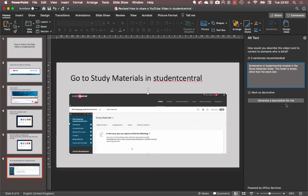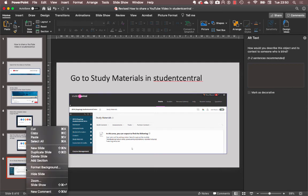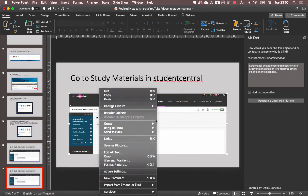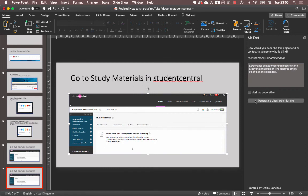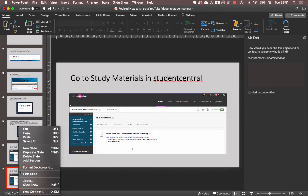There's also a generate a description for me button, but it is very inaccurate, especially when it comes to screenshots. So it will usually say, this is a mobile phone screen. Perhaps if we duplicate the slide, shall we see what happens if we ask it to generate a description for us? And I was right, it's a screenshot of a mobile phone screen. Yeah, so that doesn't work.